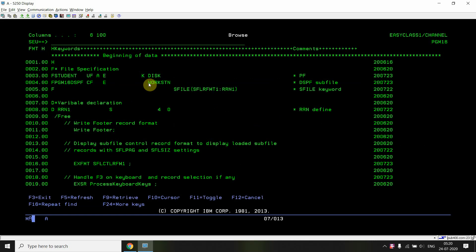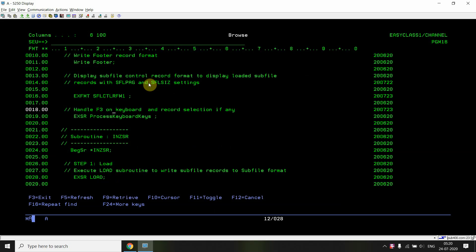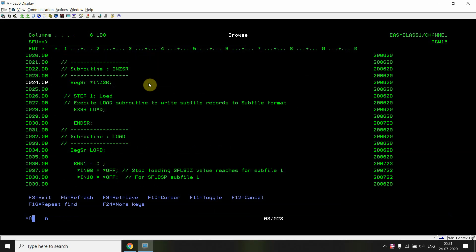Now in the RPG program, I took the student file in update mode so that I would be able to delete and read records from the file. The display file PGM16DSPF is in combined mode. I define the subfile format using SFILE and associate it with RRN1. The first thing is to load the subfile in the initialization subroutine, since I just have to load it once.